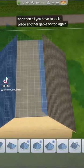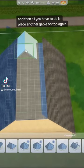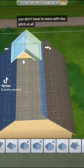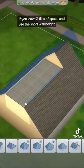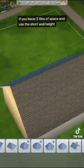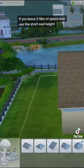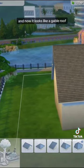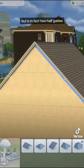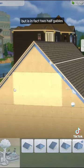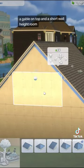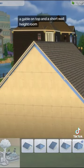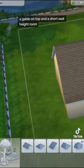Then all you have to do is place another gable on top. You don't have to mess with the pitch at all if you leave three tiles of space and use the short wall height — now it looks like a gable roof, but is in fact two half gables: a gable on top and a short wall height room.